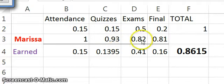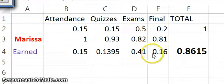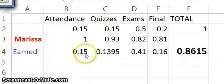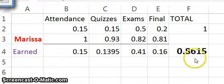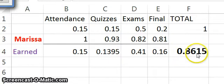Repeat that: what she earned times how much the category's worth, and you'll get her values for each category. Then sum the categories up, and you get her percentage for the class, which as a percentage would be 86.15% in the course.